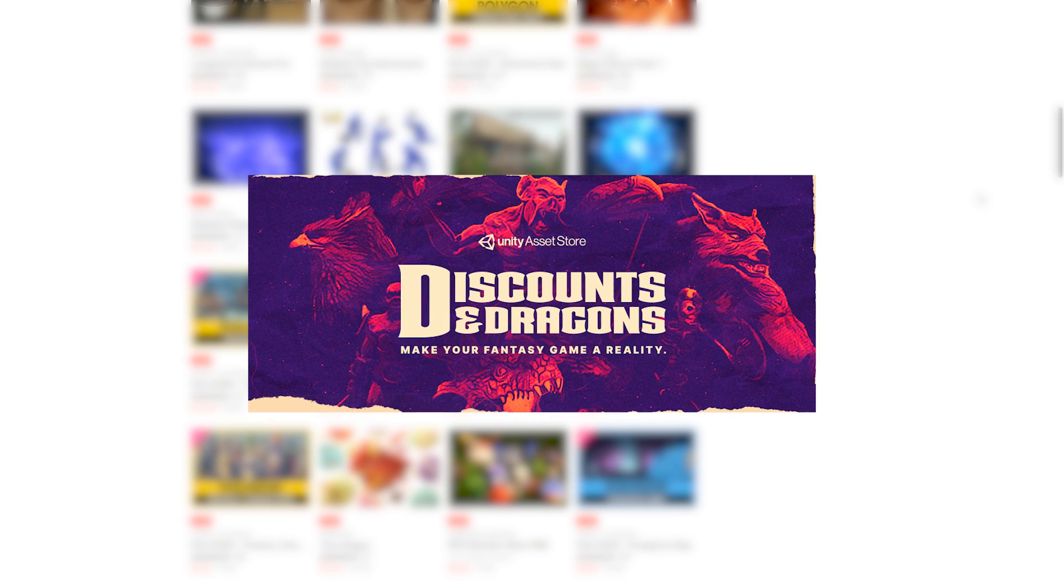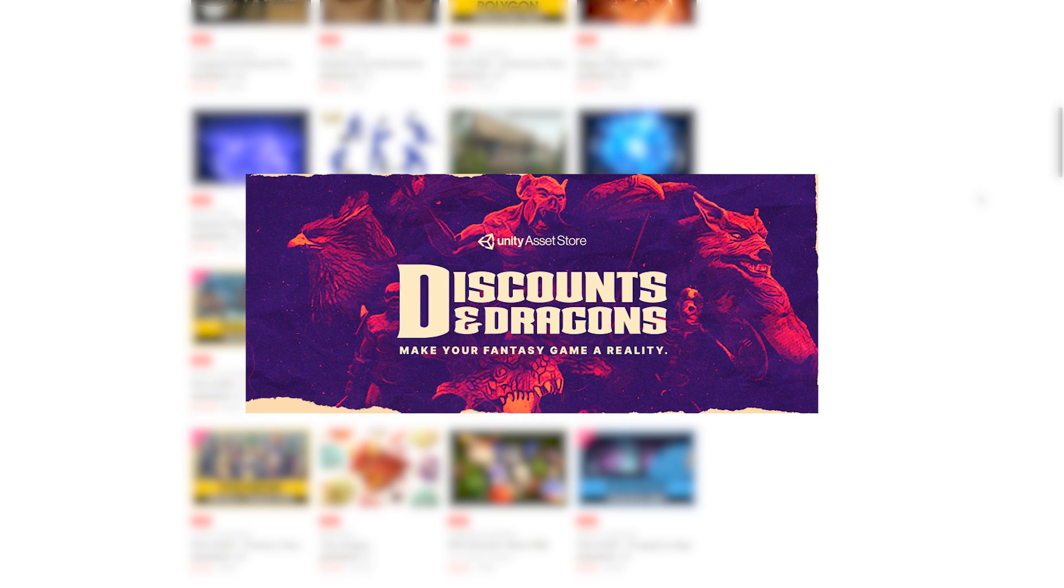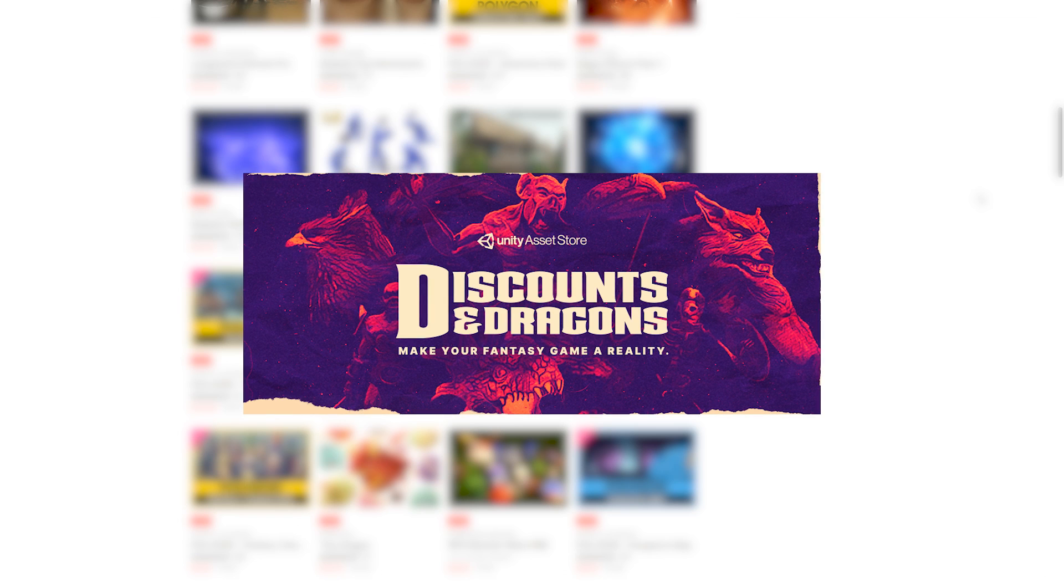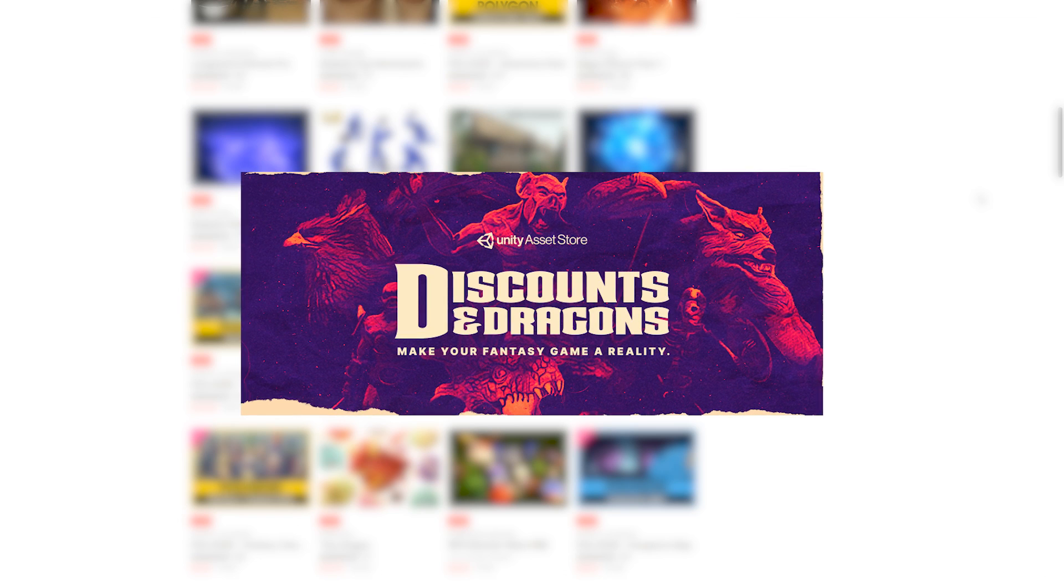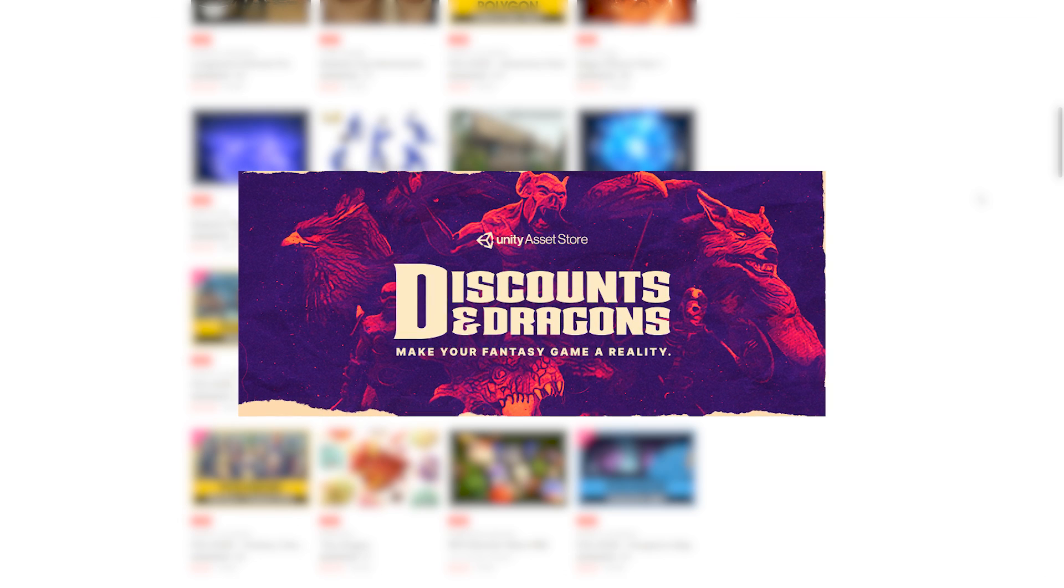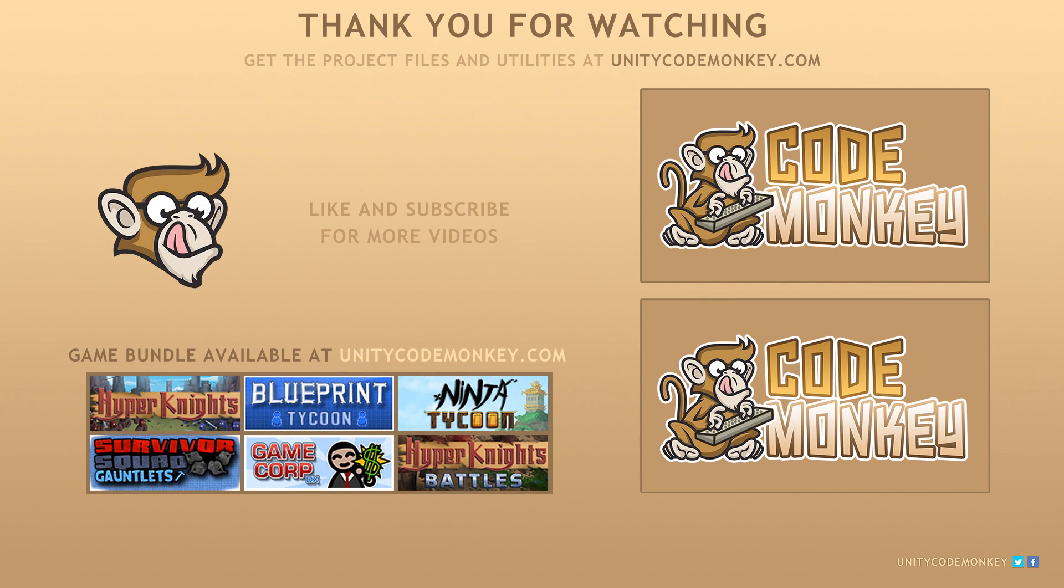Okay so check out the sale and all the assets linked in the description. If something interests you go ahead and pick it up and the link is also an affiliate link so if you grab anything through there you'll also be helping out the channel. Alright so thanks for watching and I'll see you next time!